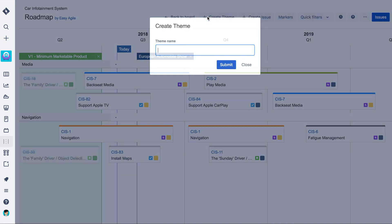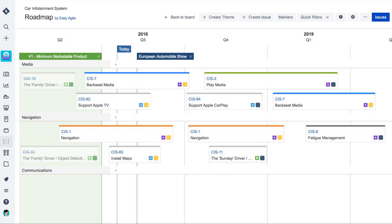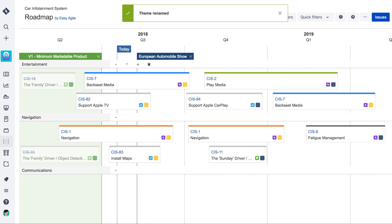Create swim lanes to group work into teams or high-level themes. We can quickly and easily inline edit these swim lane names at any time.